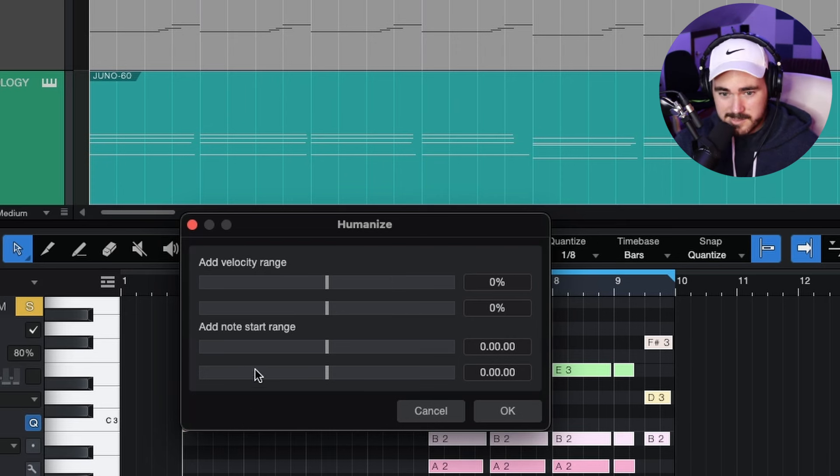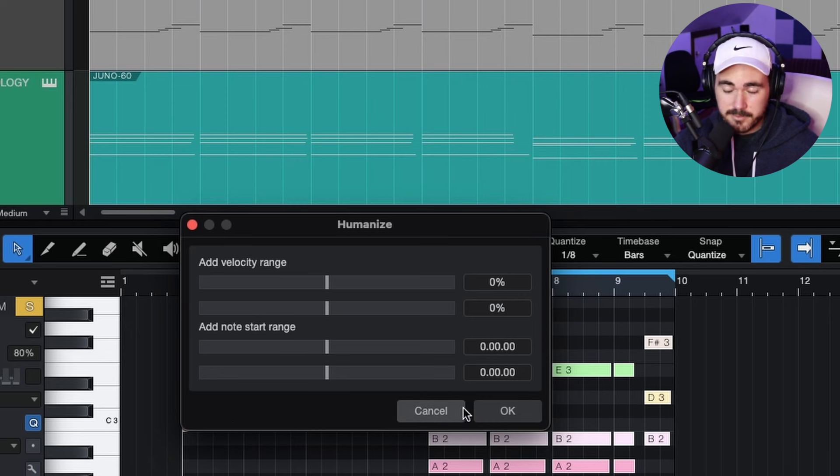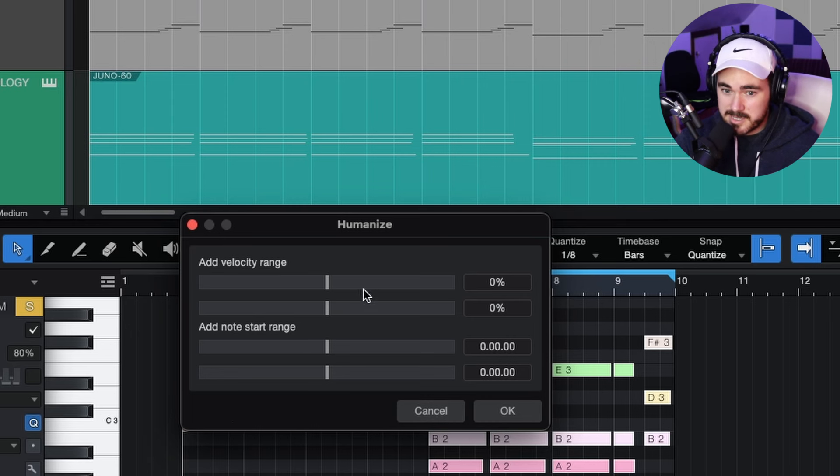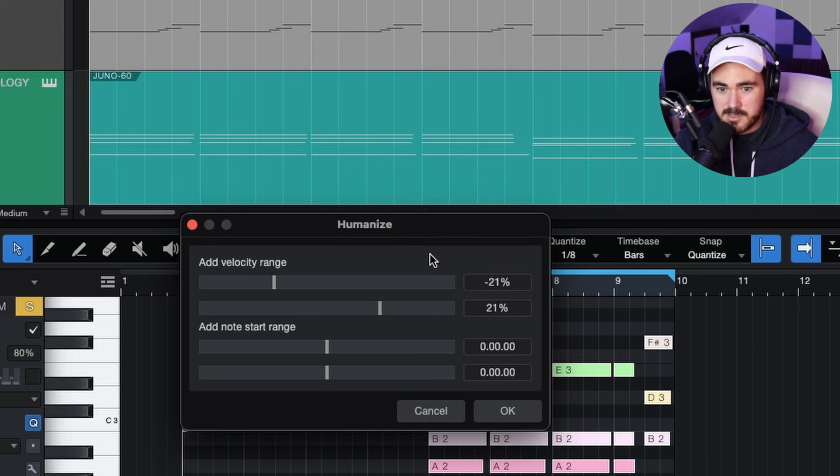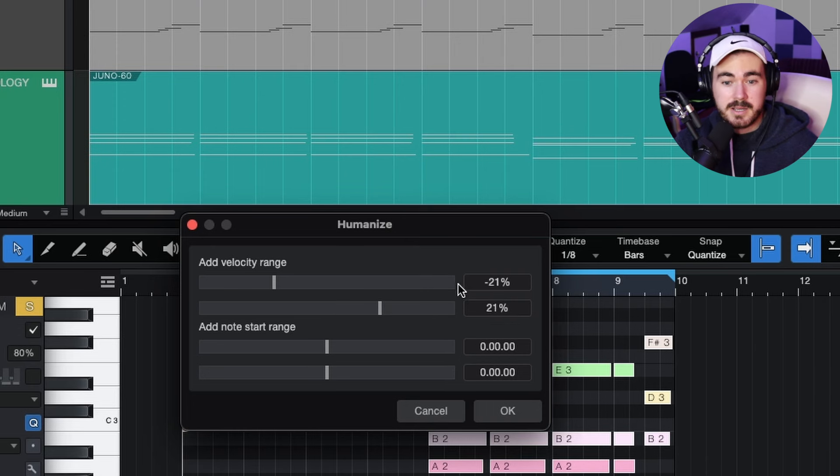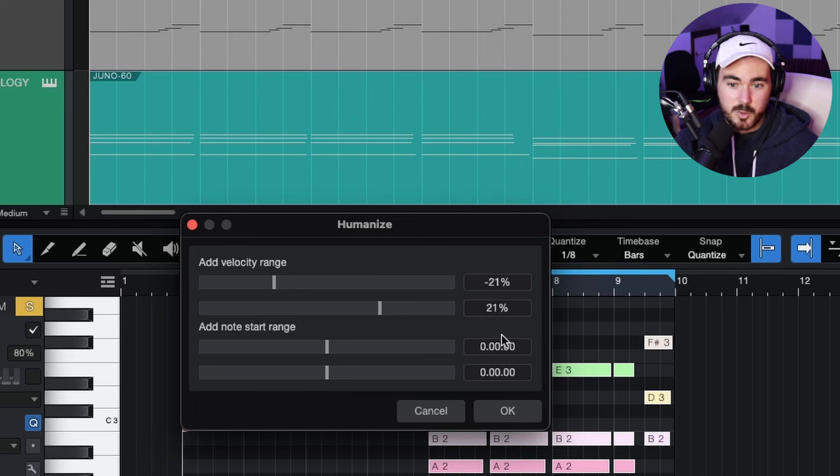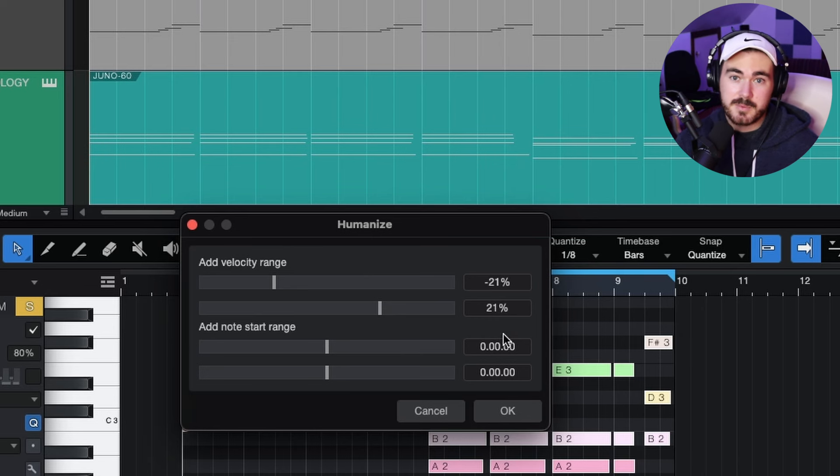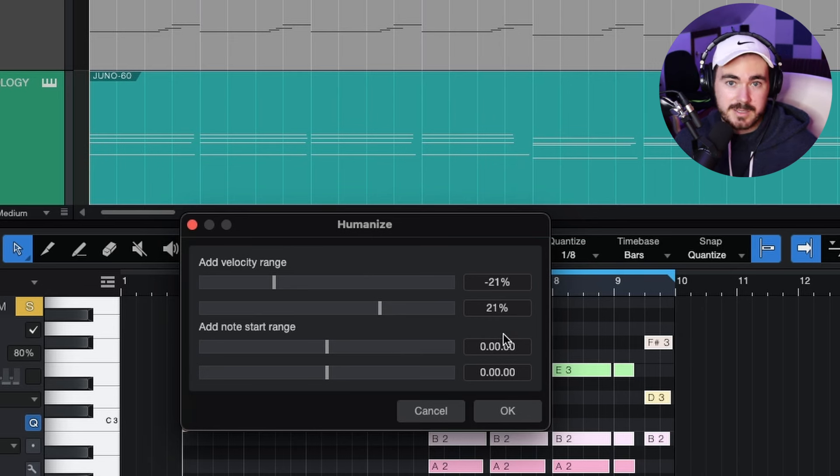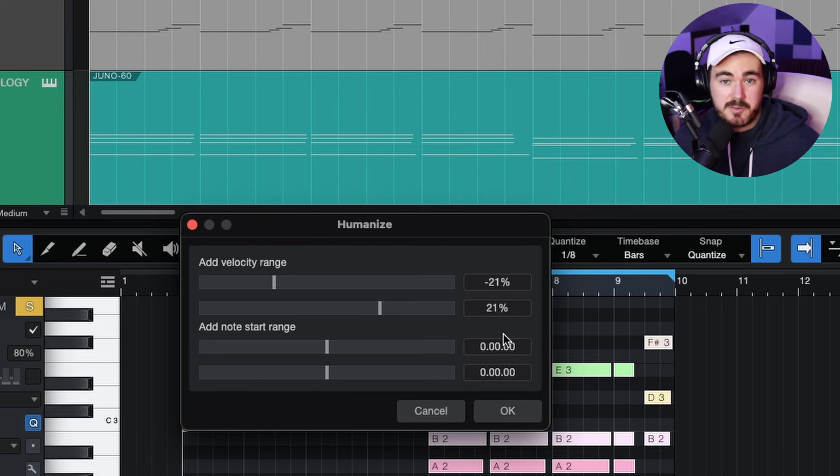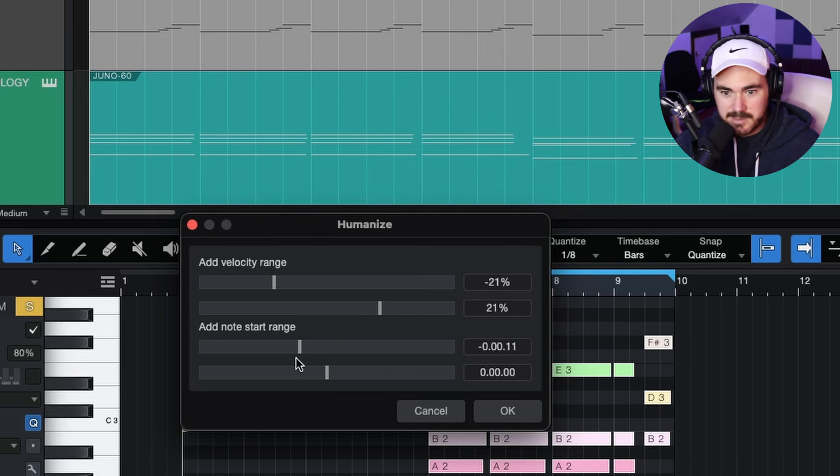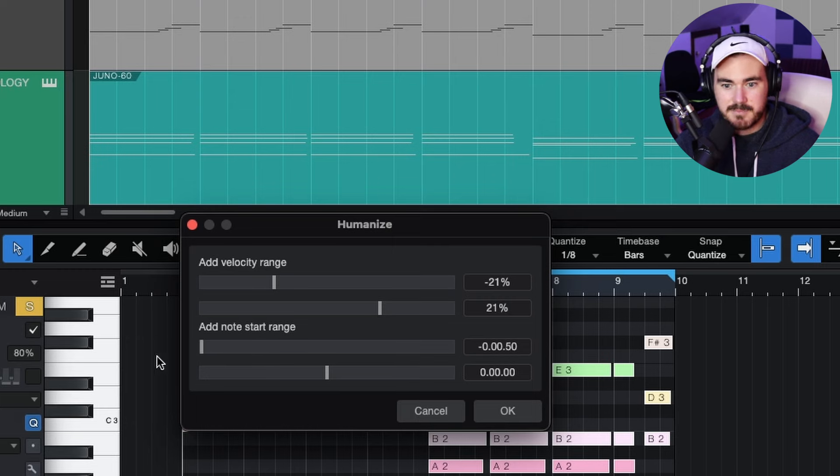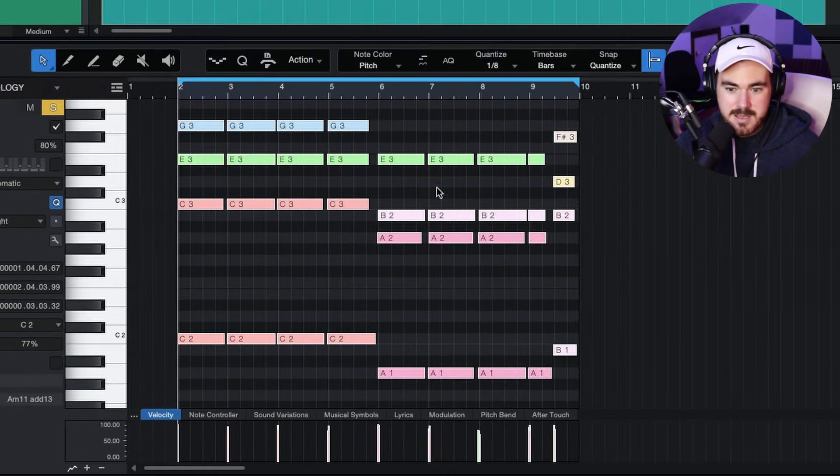I find with this that less is often more, but let's start with an extreme example. I'm going to drop the velocity with these ranges. So basically, it's just going to randomize functions between minus 20% and above 20%. Some notes will be somewhere in between, some will be on the extremes. It's pretty random, which is cool. That makes it human, right? And then add note start range. Let's put it all the way and see how that sounds.